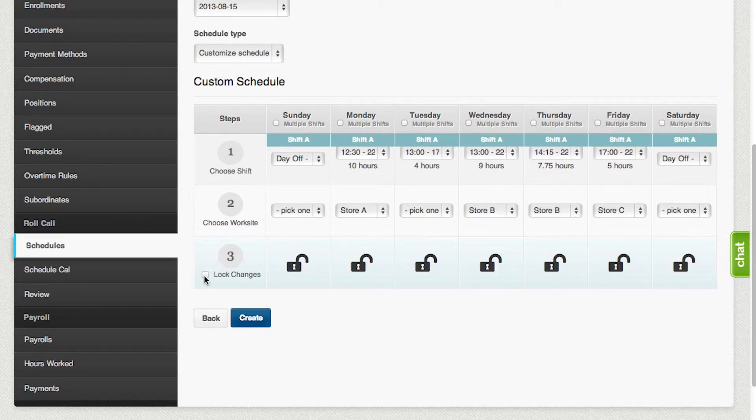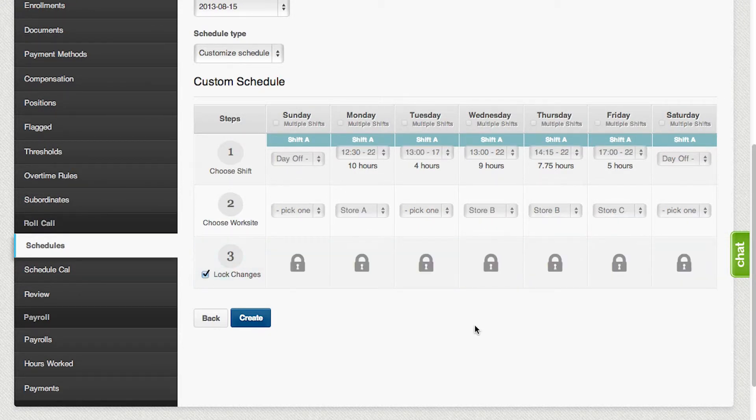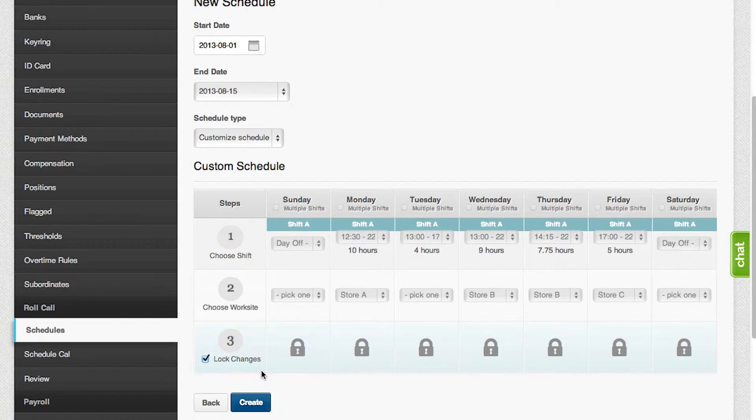Once you're done, you could lock the changes that you've made, and then click on Create.